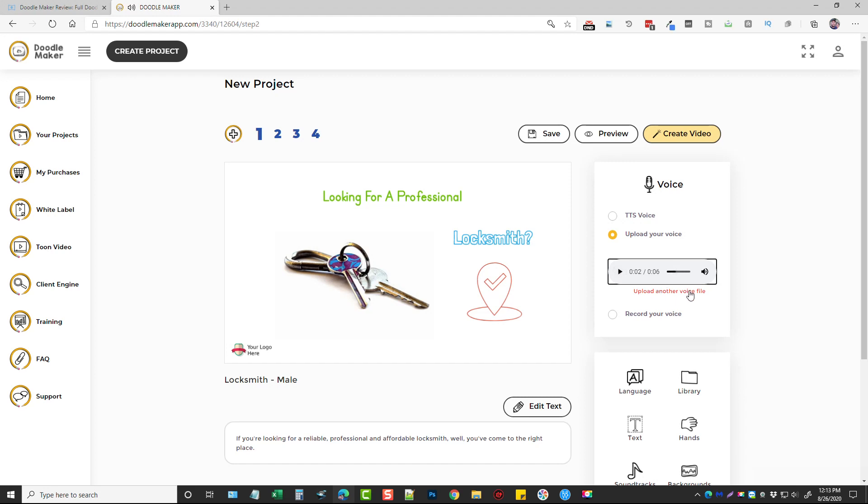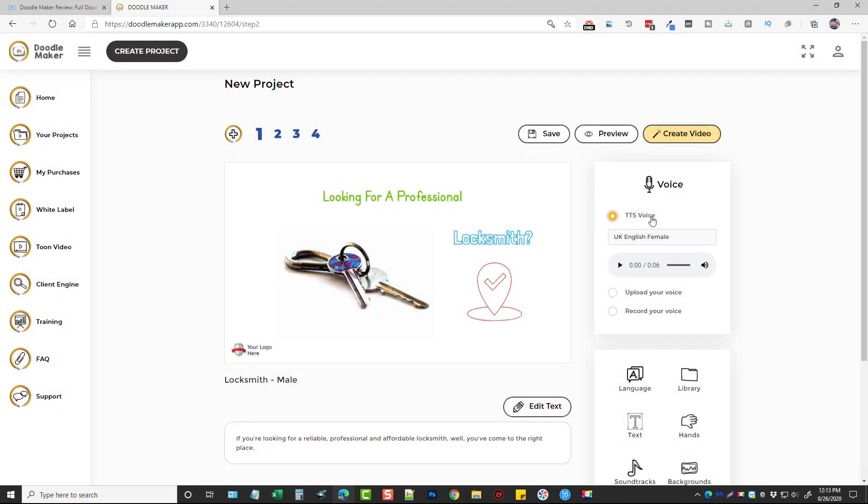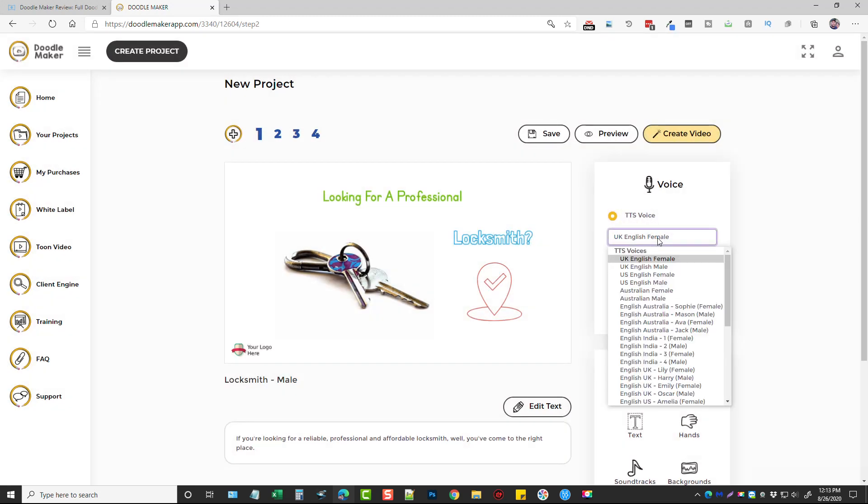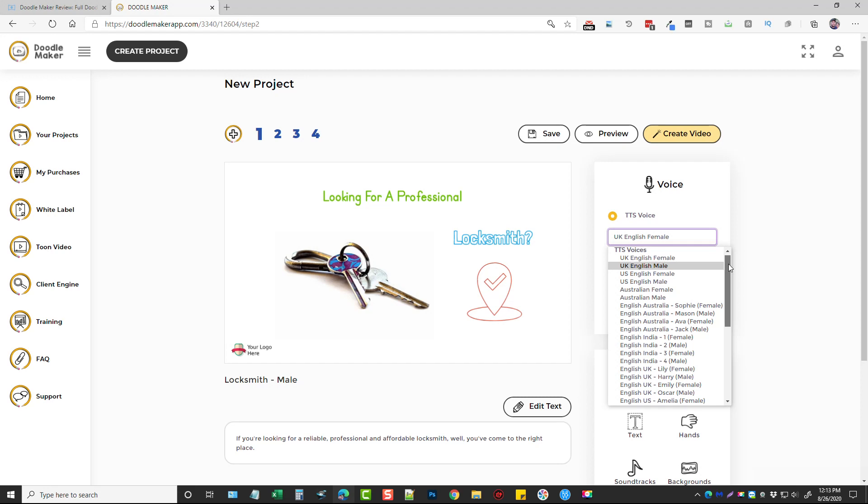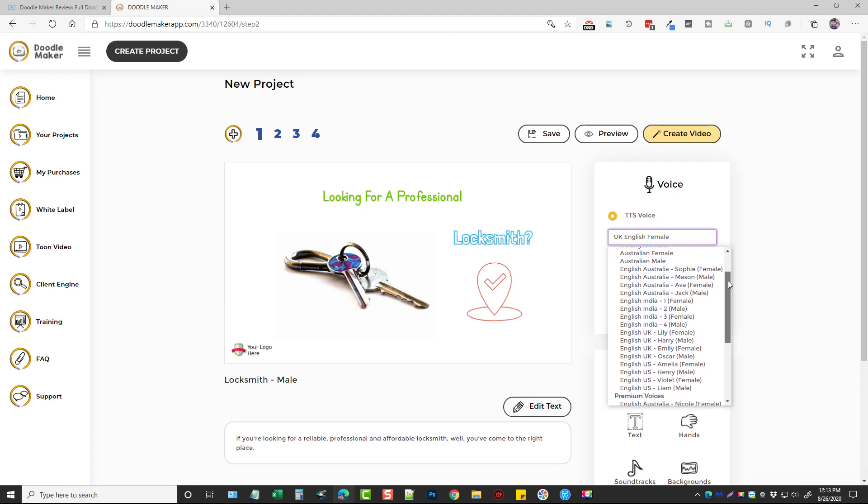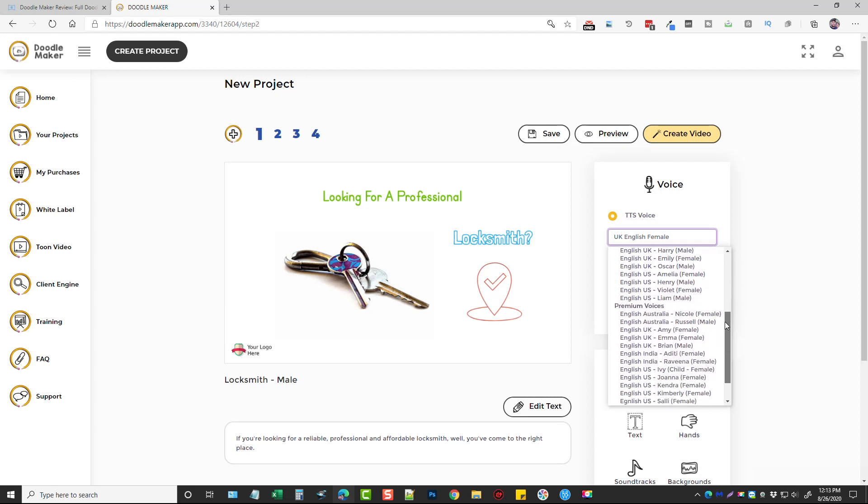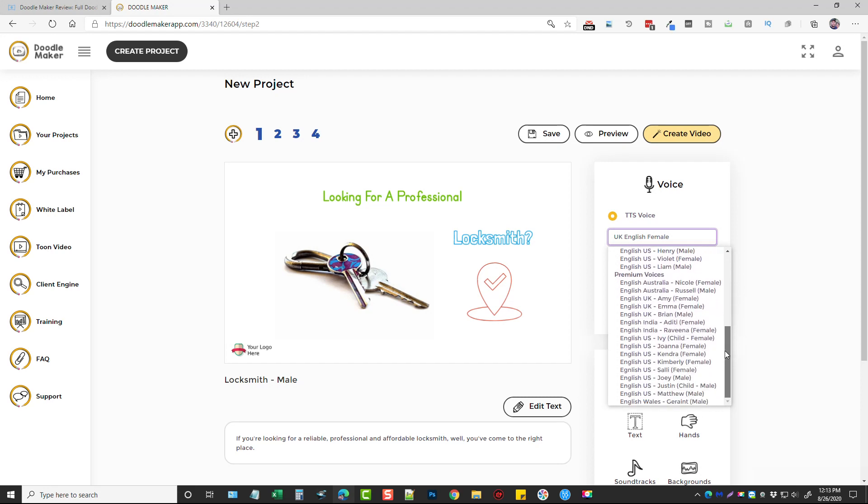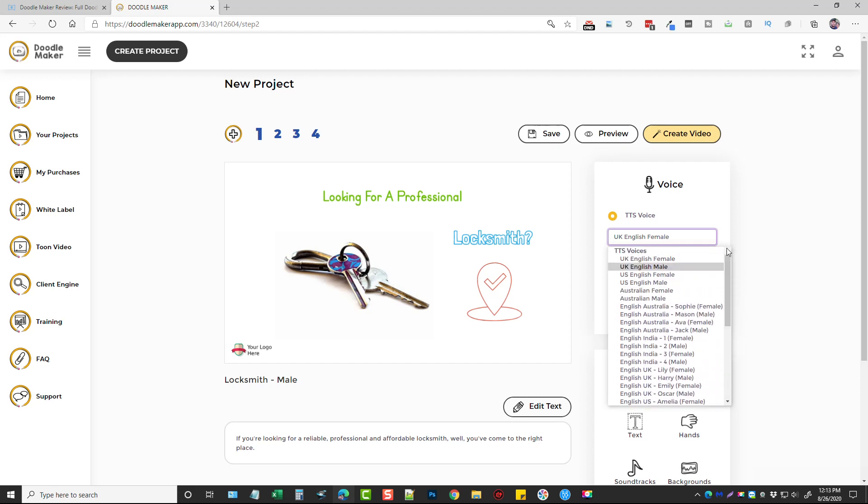Now this is the voice that is currently set up for this template so if you hit play you can hear it. You can upload a different voice file so if you want to use one of your own you can record your own voice, or you can use TTS voice and use a text to speech voice which will automatically read it from one of these options here.